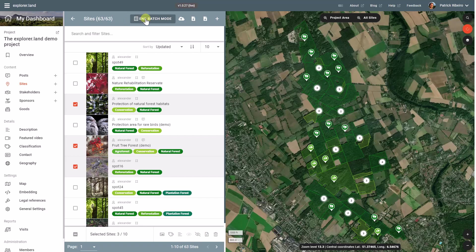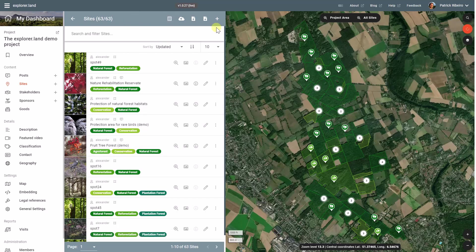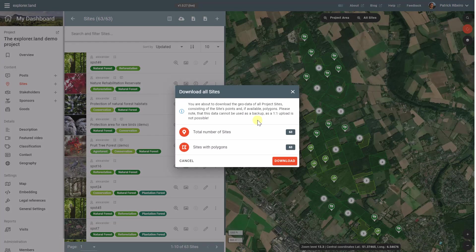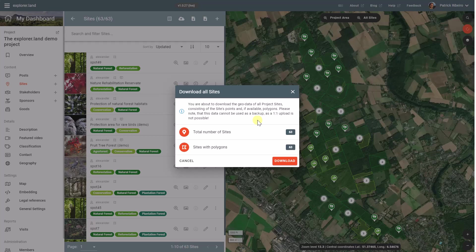So I will do this only for the total number of sites. You should be aware that the download of the geodata is not equivalent to a backup of the sites, as you will be losing some information there.